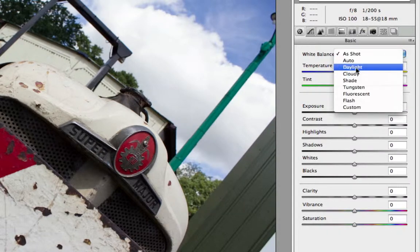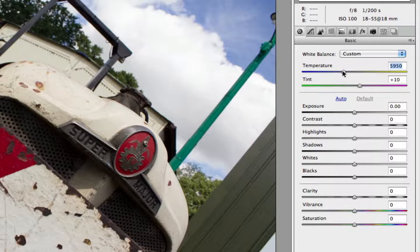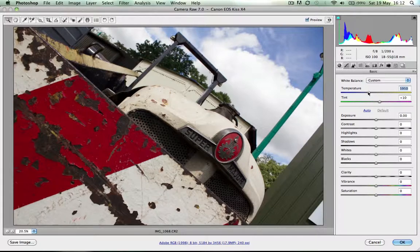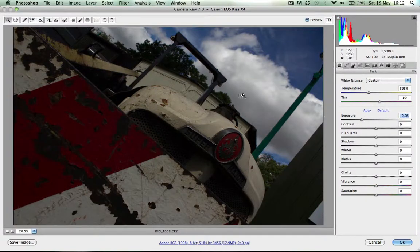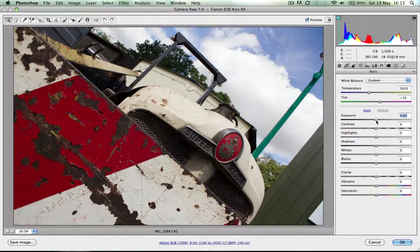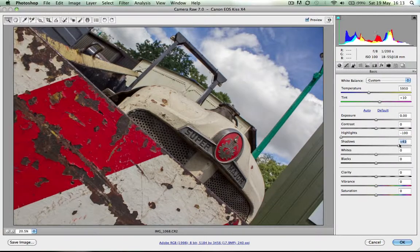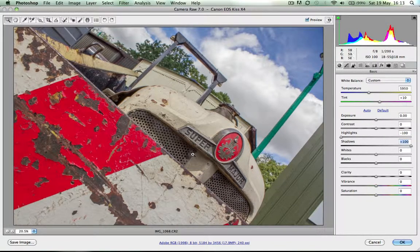You can still change your white balance and colour temperature up here just as before. But what I really like is the ability to easily bring back detail to give you an almost HDR image with just one photo. You can drag the highlights all the way down, move the shadows all the way up, and instantly look at the detail that we're bringing back in these shadow areas right here.